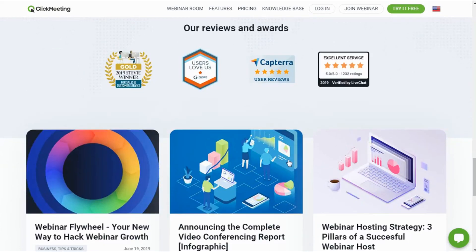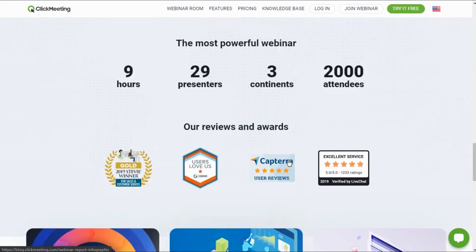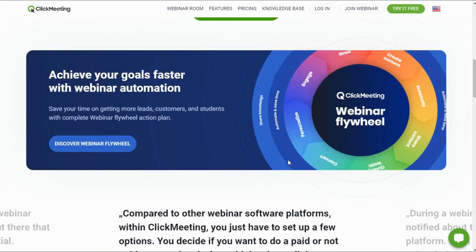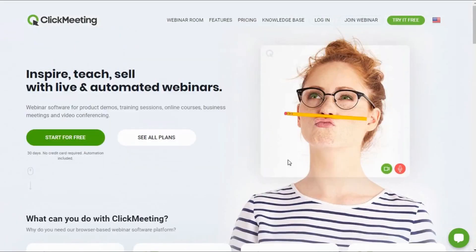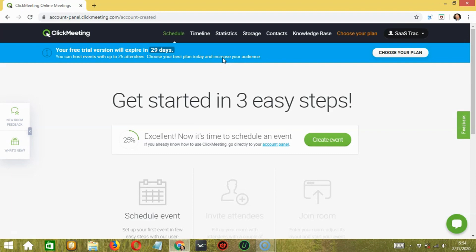As you can see, this platform is totally browser-based, there's no software installation required. Talking about the interface, this software has a dead-easy interface that makes the whole webinar setup simple and fast. One thing which is really good about this software is it provides users with 30 days free trial. No credit card details required.